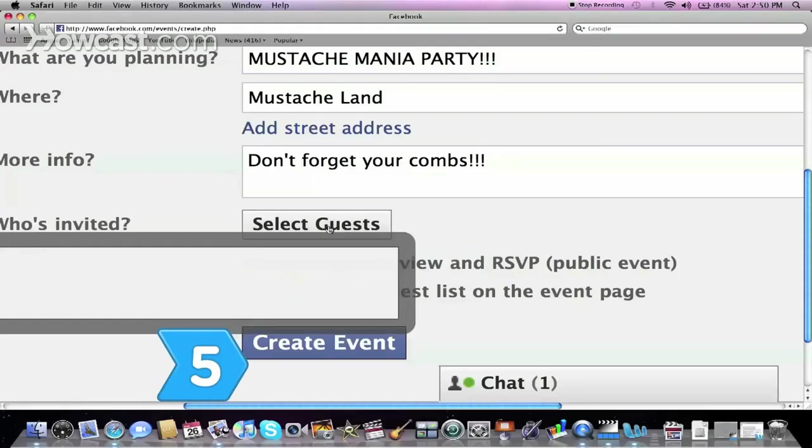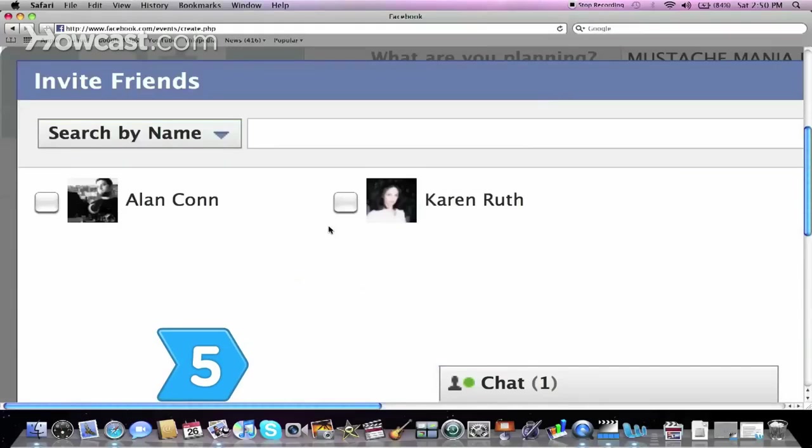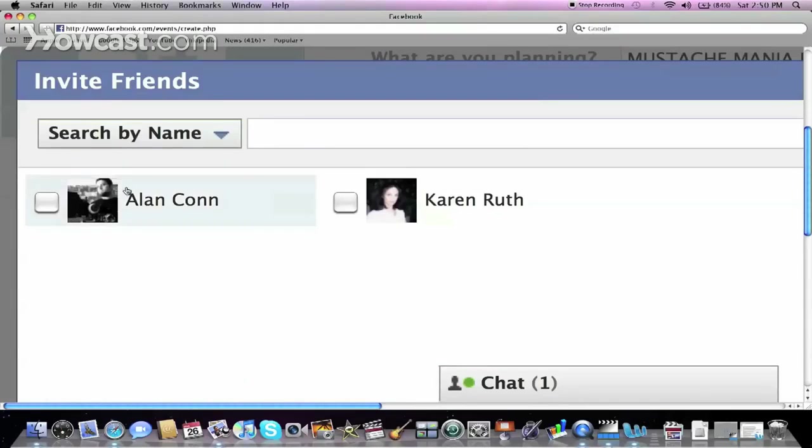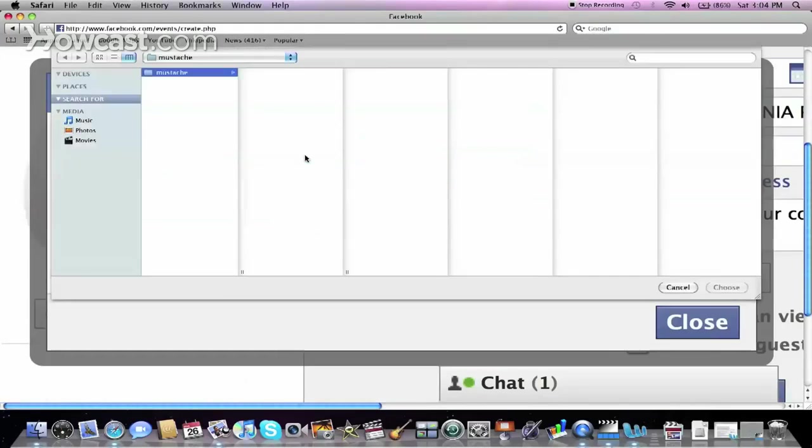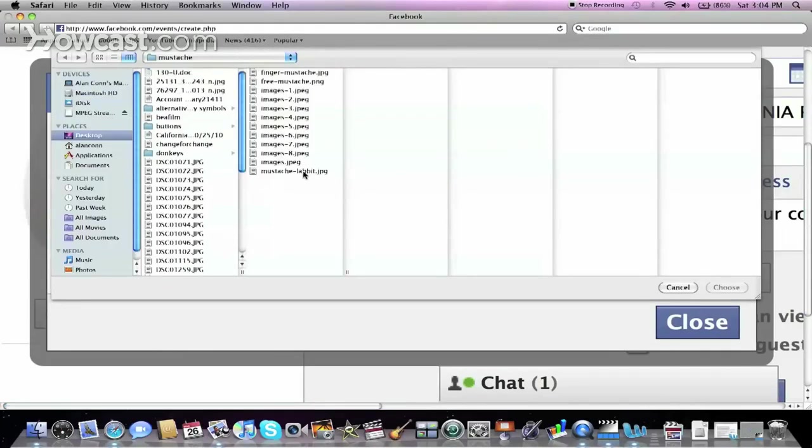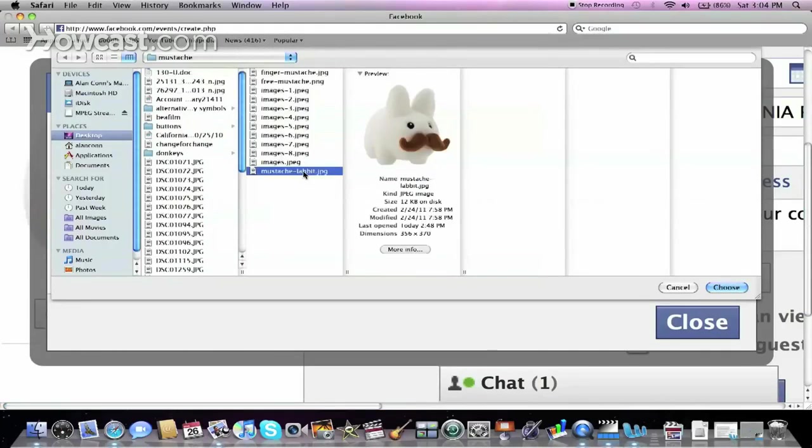Step 5. Select guests and add an image to the event page, then save the event.